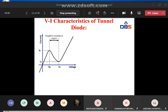When a small forward bias is applied to the junction, the energy level of the P side is lower compared to the N side. Electrons in the conduction band of the N side see empty energy levels on the P side, so tunneling from N side to P side takes place. Tunneling in the other direction is not possible because the valence band electrons on the P side are opposite to the forbidden energy gap on the N side.